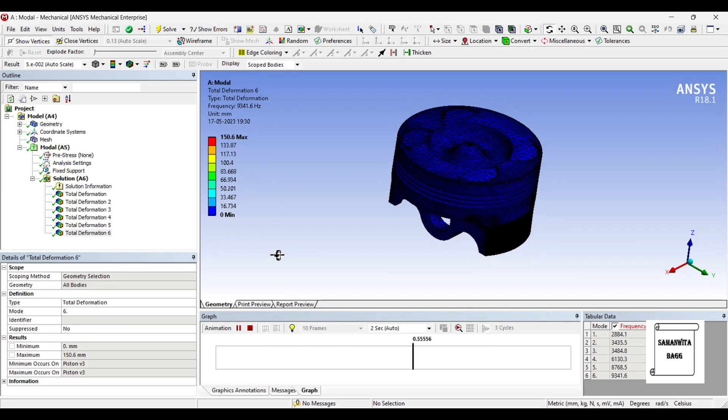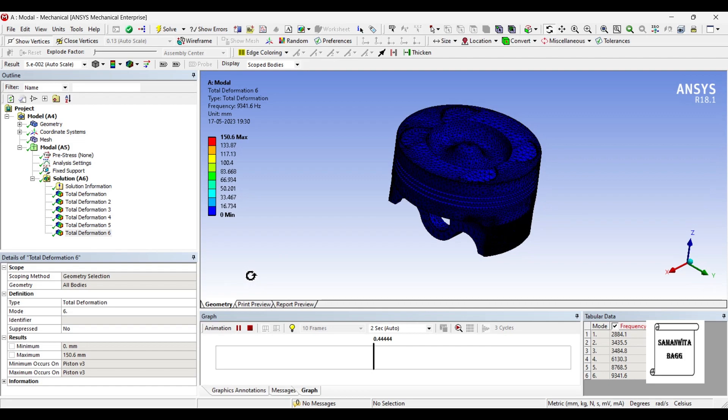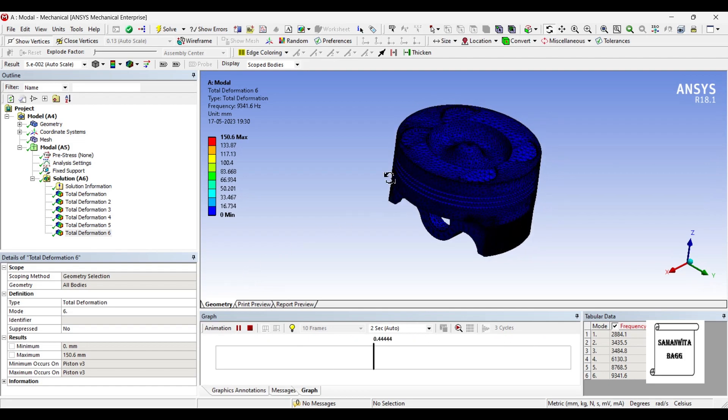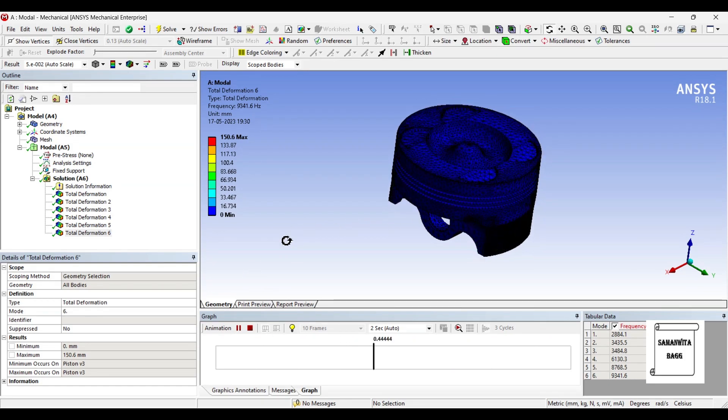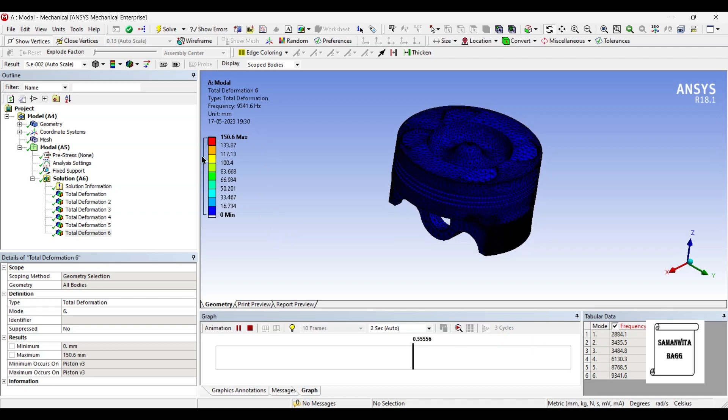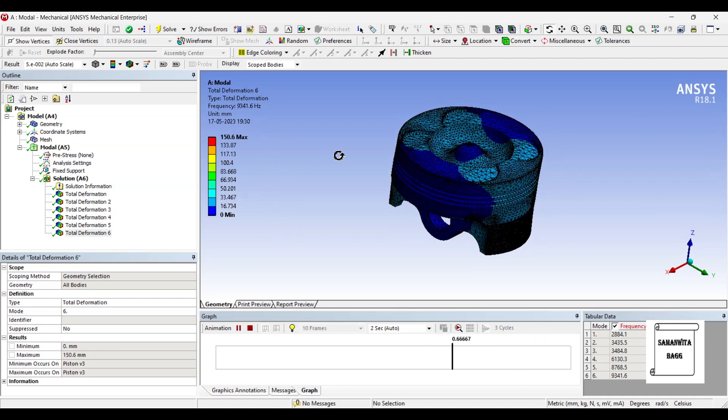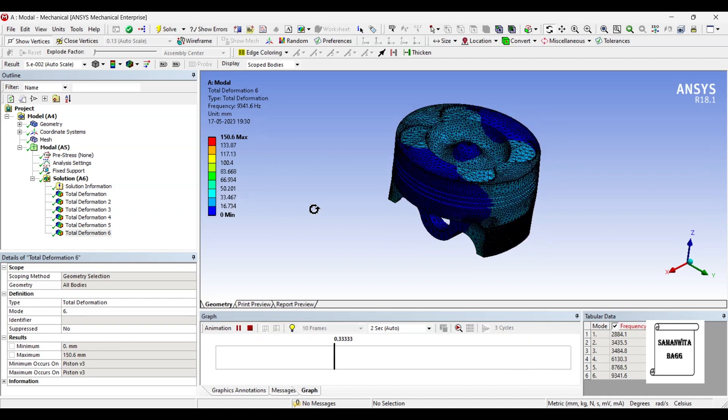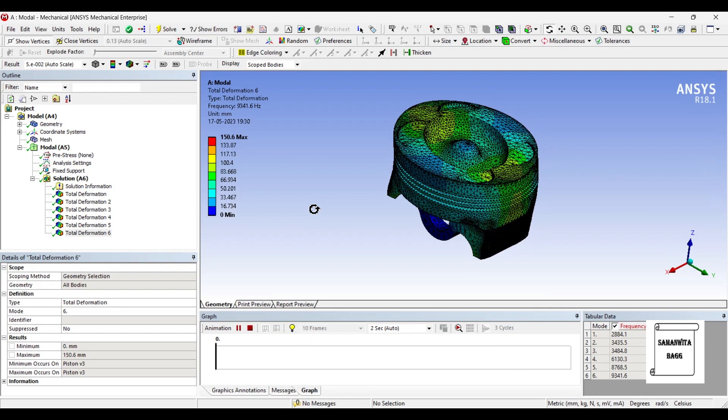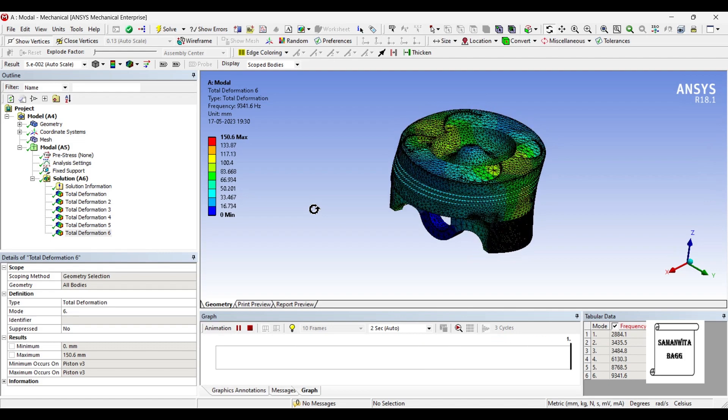This is by using aluminum alloy as a material. If you change the material the pattern of motion will not change, it is going to remain the same, but definitely the deformation is going to either increase or decrease and the same applies for the frequency.